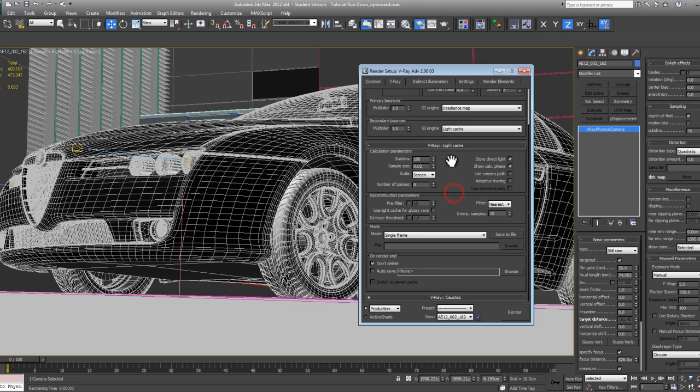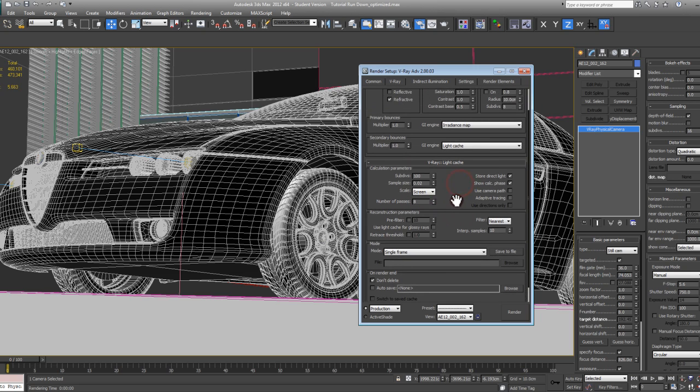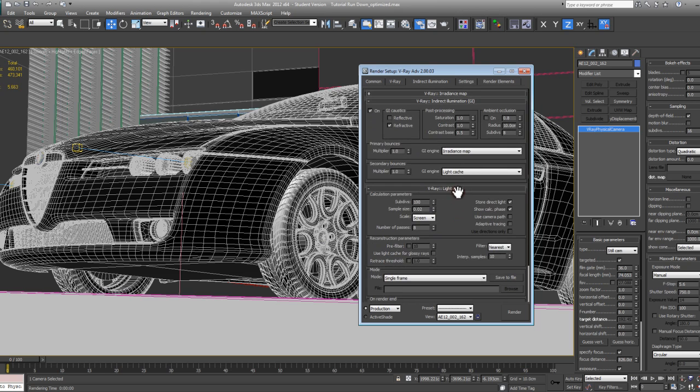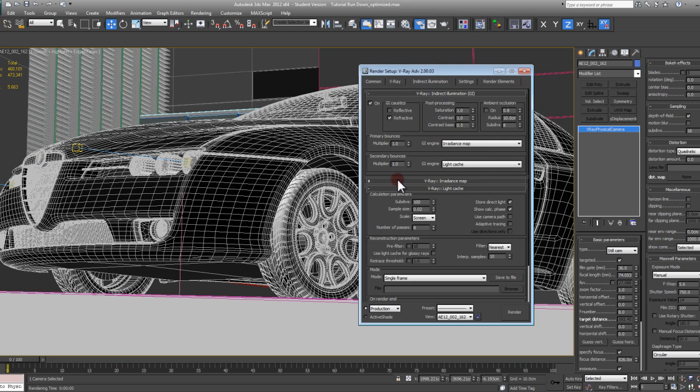I'm going to leave it at 100. I'm going to turn on the calculation. Number of prepasses is fine at 8. Typically, you set this to however many cores you have on your machine. If you have a supercomputer running 24 cores or something, then you can set that to 24 prepasses, so it's utilizing your full potential of your processor as it's calculating that stuff.